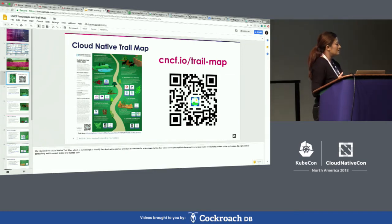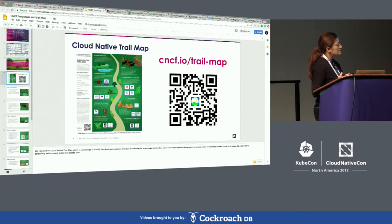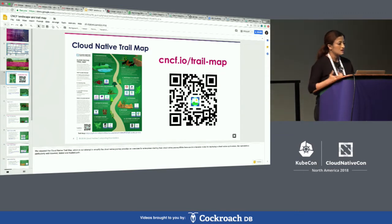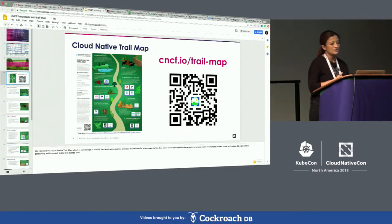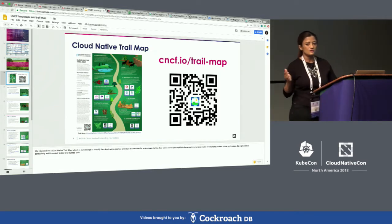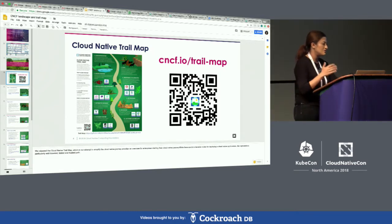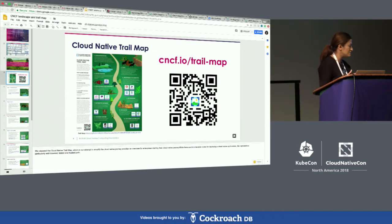There are different paths and different use cases that one can take as you get on the cloud native journey. This is more like a baseline or initial starting point.